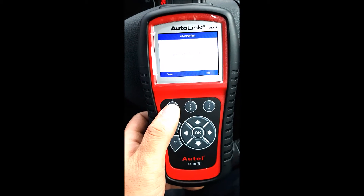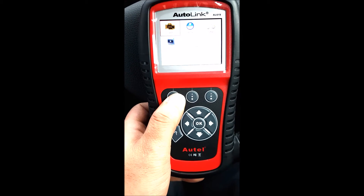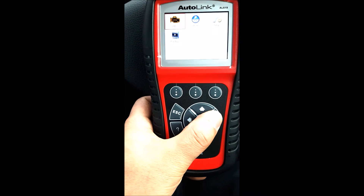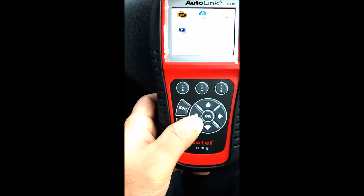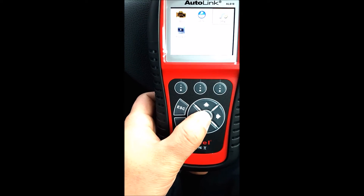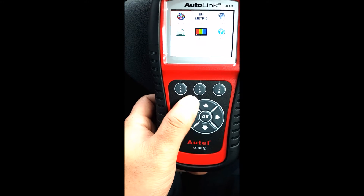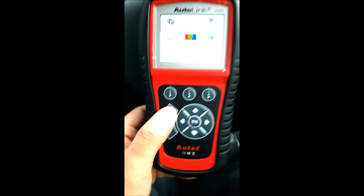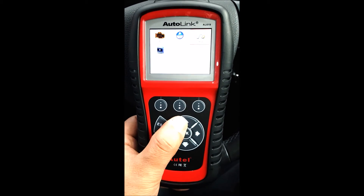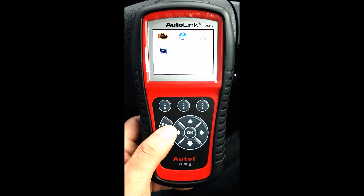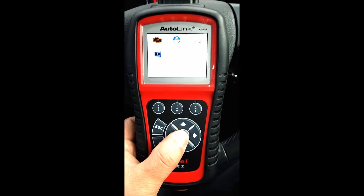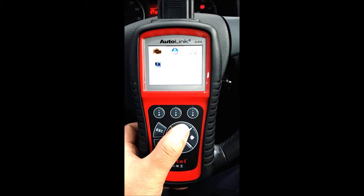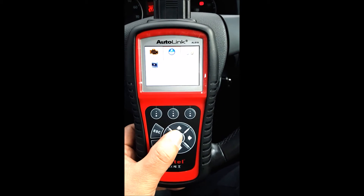The good thing about this little device — here's the home screen. It's got ABS and SRS. It's got setup with multiple languages, key tests — you could adjust the sounds and the settings to how you like. And the good thing about this little 619 is it does the ABS and SRS.